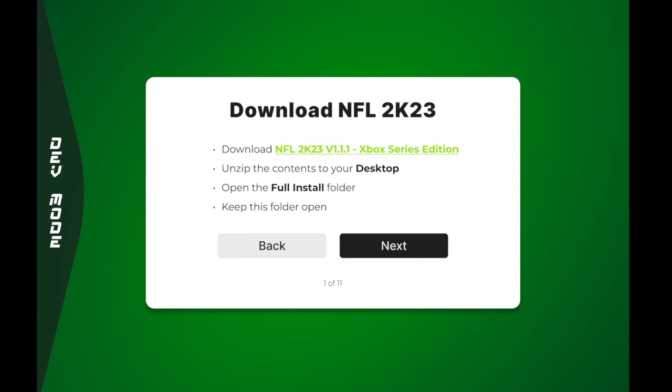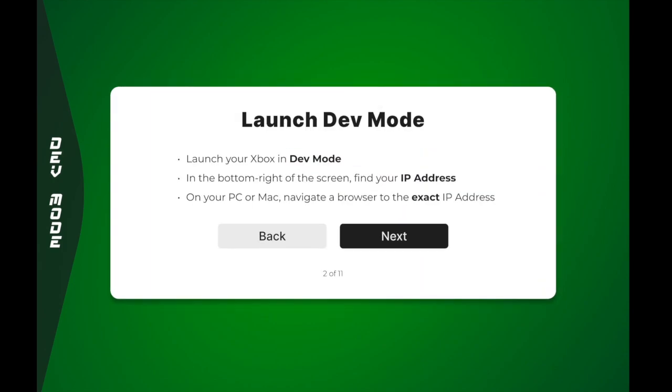After you have NFL 2K23 downloaded, go ahead and unzip the contents to your desktop. And then go to your Xbox and open dev mode. And after you've opened dev mode, you'll see your IP address that's located at the bottom right hand corner of the screen. So just note that IP address and go back to your PC, open your browser of choice.